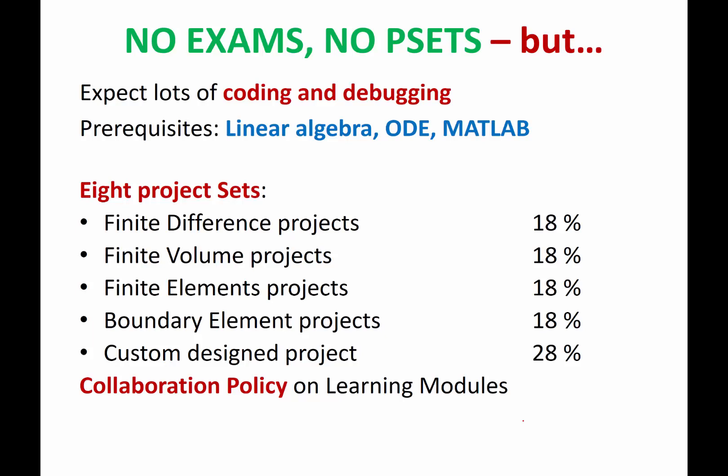Because expect a lot of coding and debugging. And even if you are already good at coding, what I found is being able to code and debug and troubleshoot numerical code requires additional set of skills.